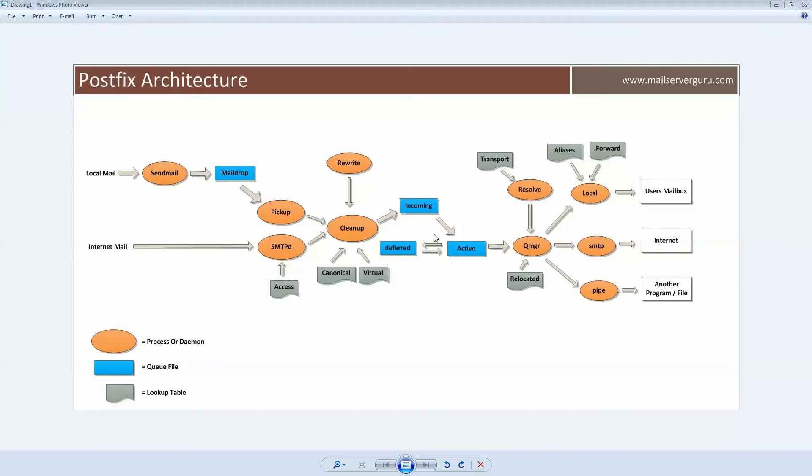This is the total process of receiving mail from internet and delivering the mail to the recipient.